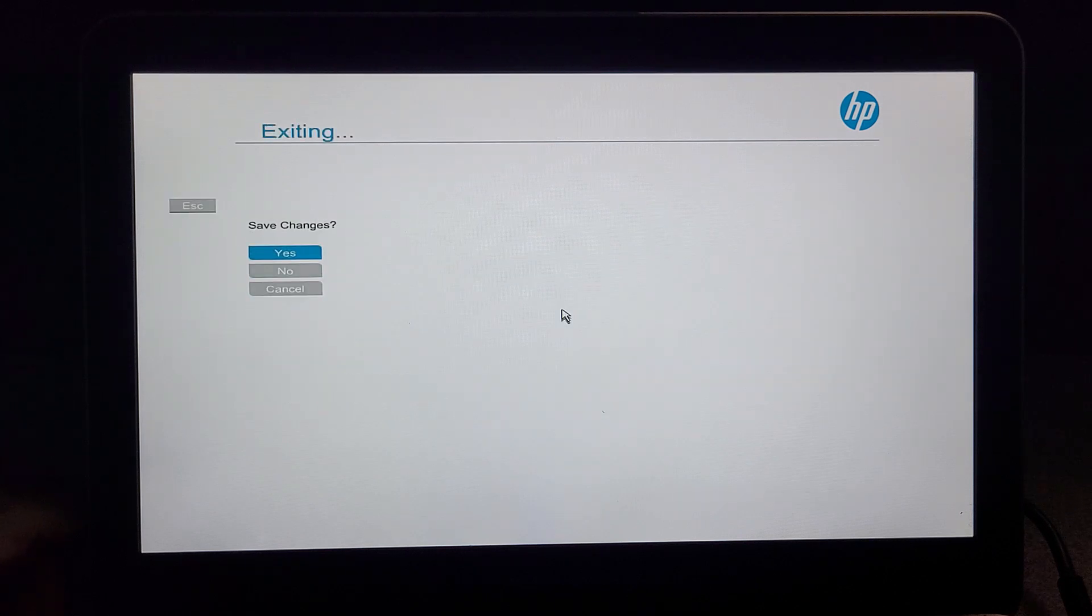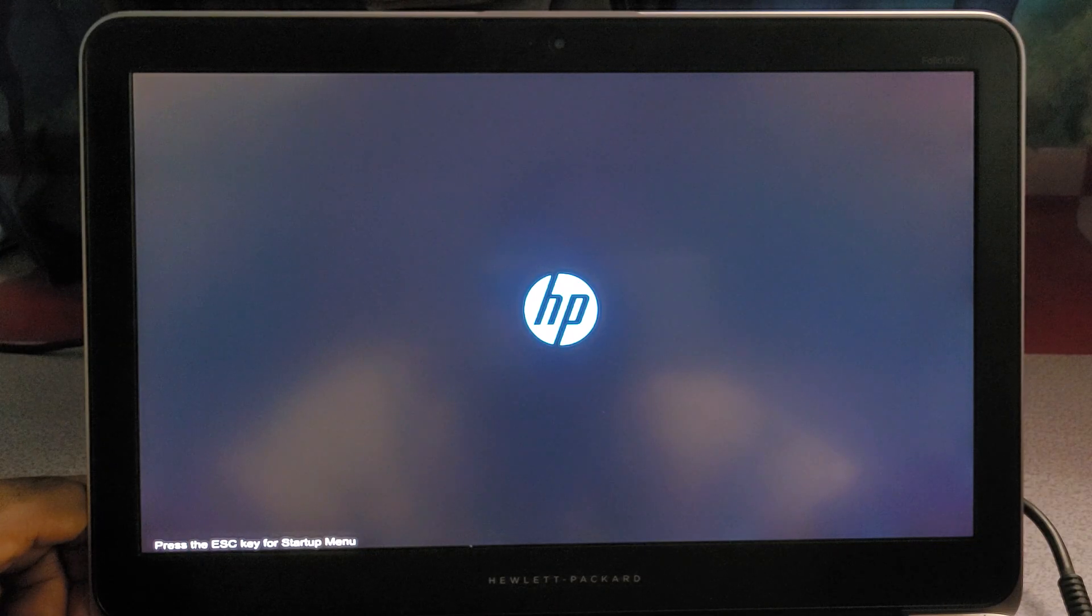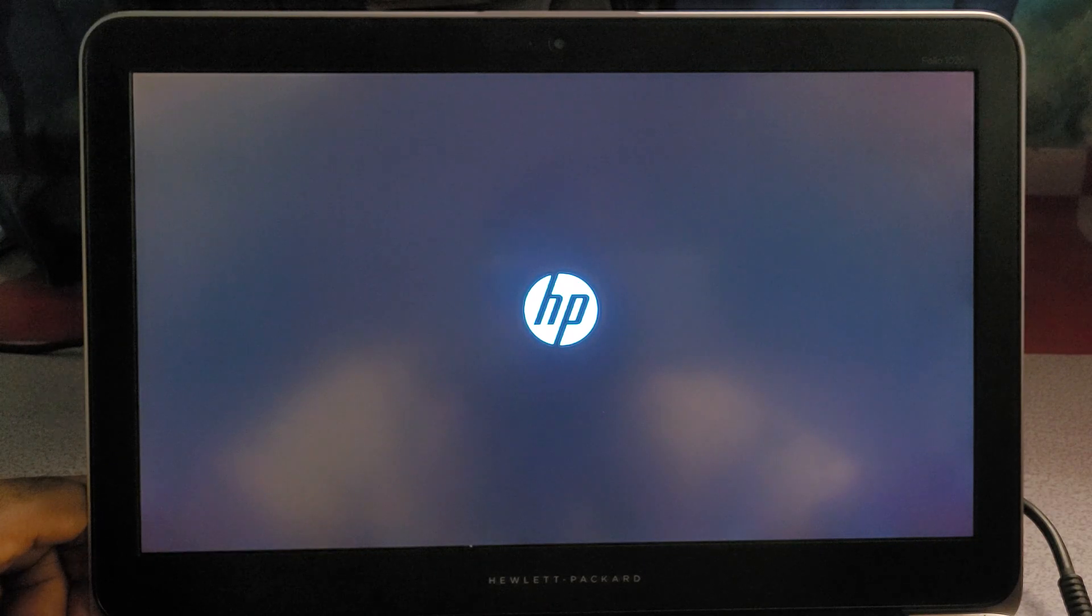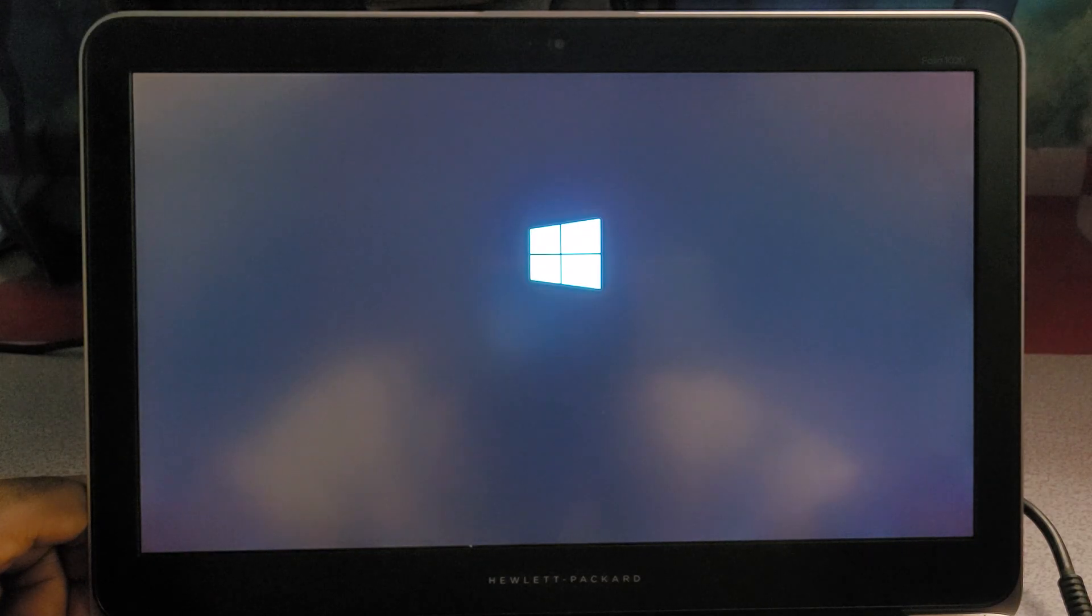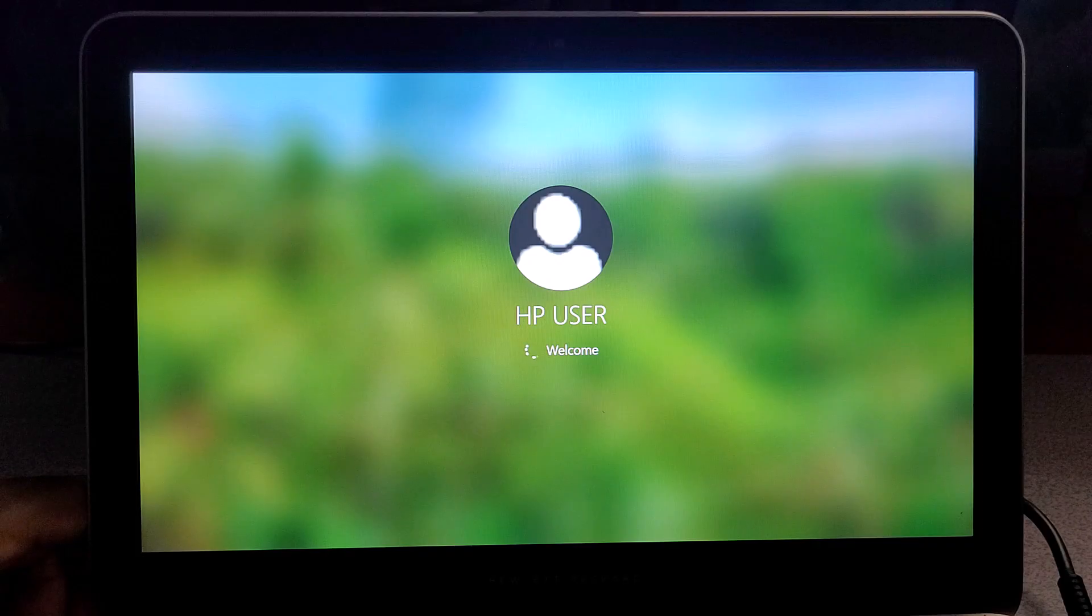If you want to turn it off, you can go back here and put it back to Legacy options. Anyway, that'll be all for this quick video. See you guys in the next one, peace out.